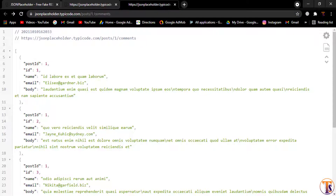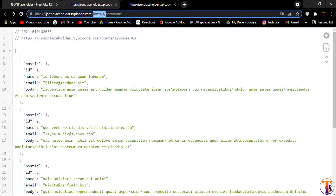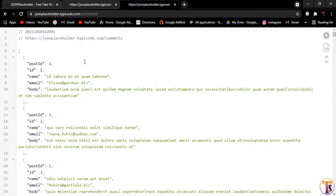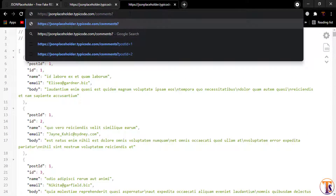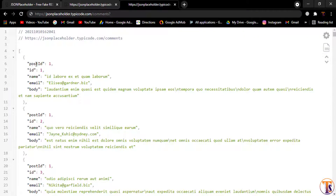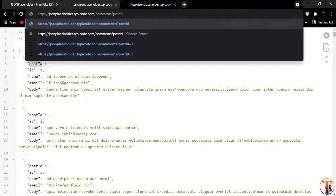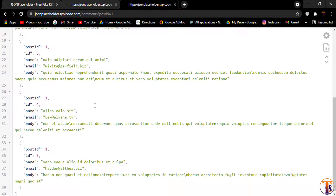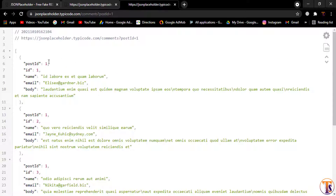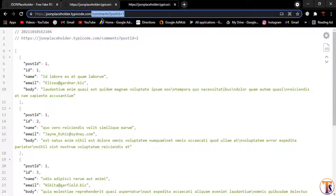If I remove the slash posts slash one path, it will load all the comments of all the posts. Suppose I want to filter any comments — here we can use another technique. We can filter using the question mark sign, and here we can use any attribute like post ID. So I'll type post ID equal to one, and you can see it filters all the comments according to post ID one. This is the second method.